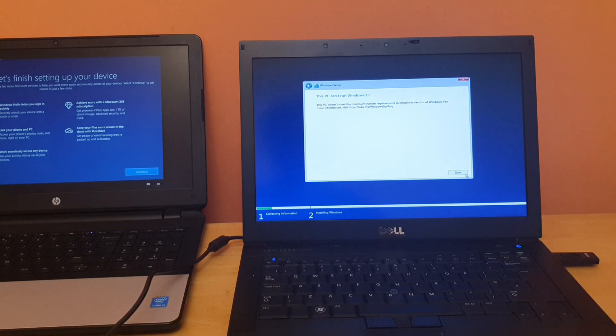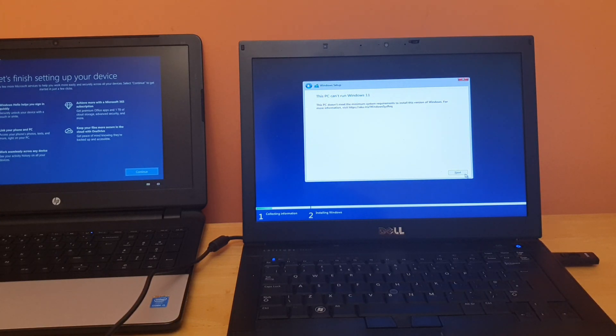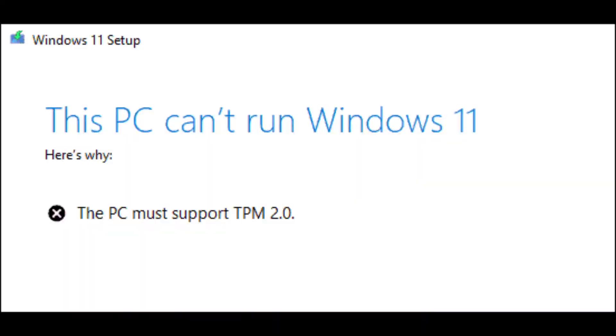In some cases when you are on the installation page, you will end up with another message which shows Windows can't be run on this PC because the PC must support TPM 2.0. Again, you can go into the BIOS setting and look for this setting. If it's available, you can enable that.